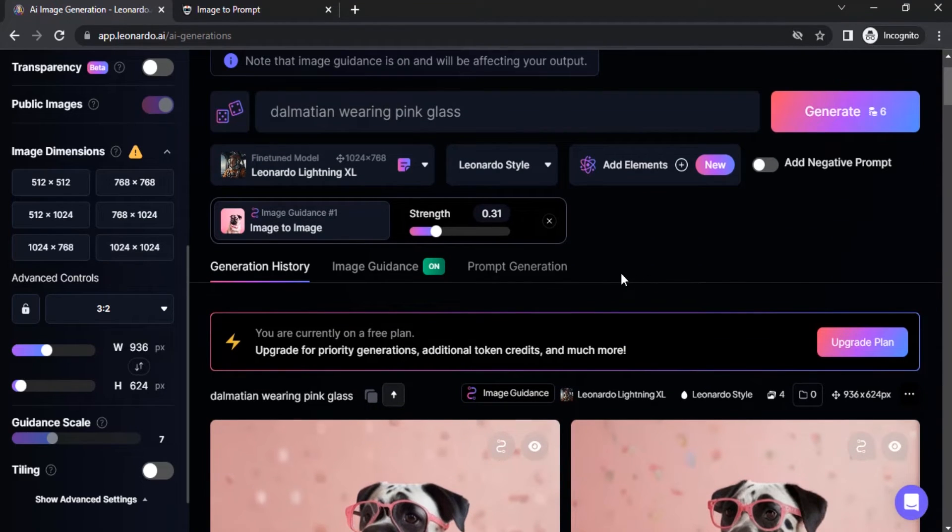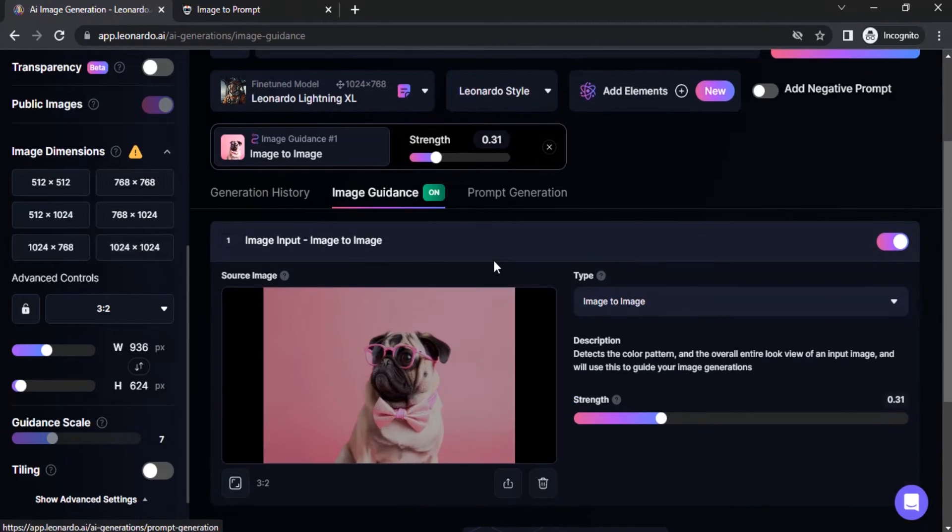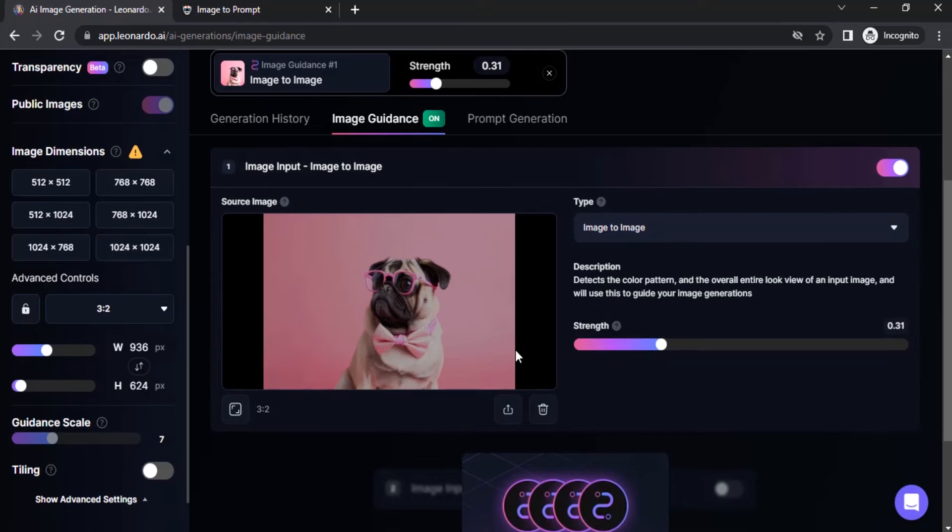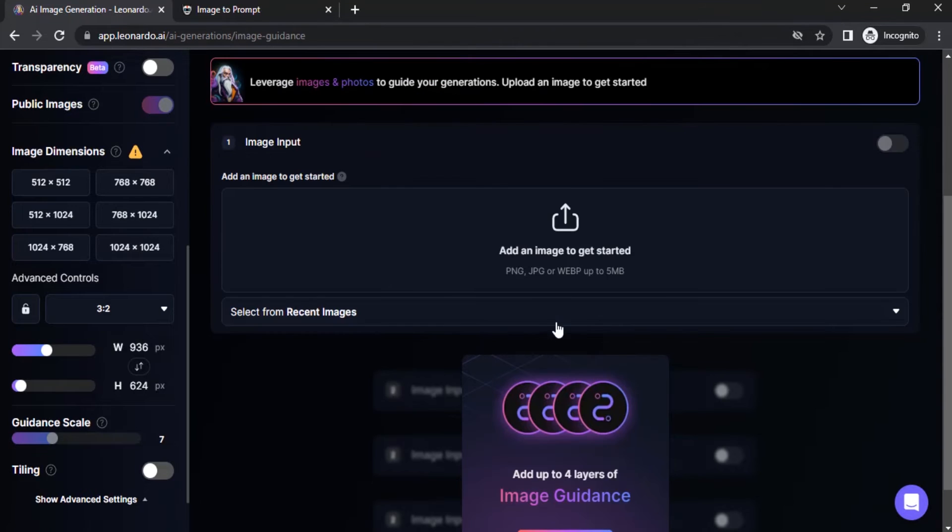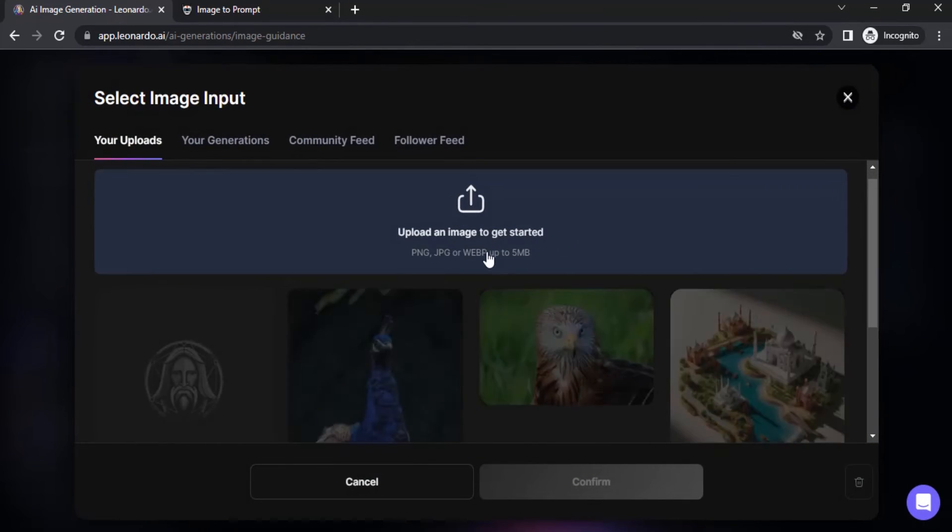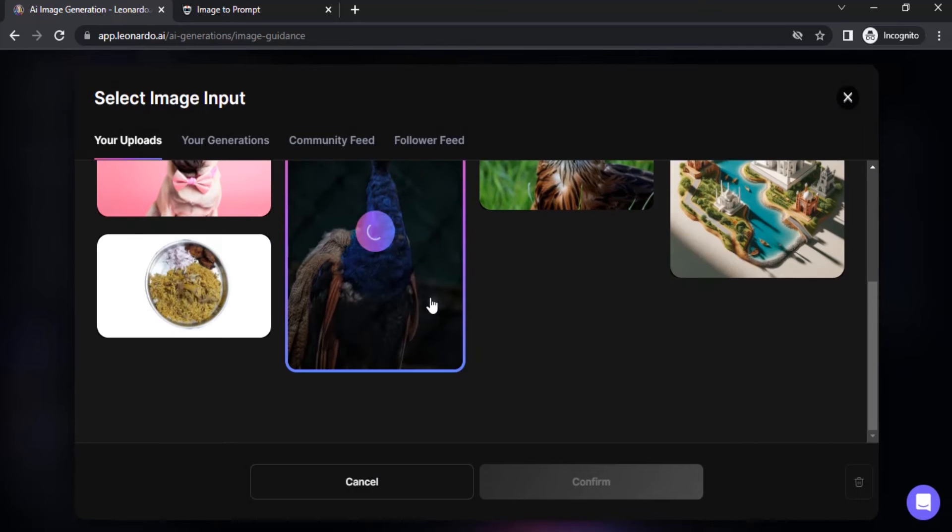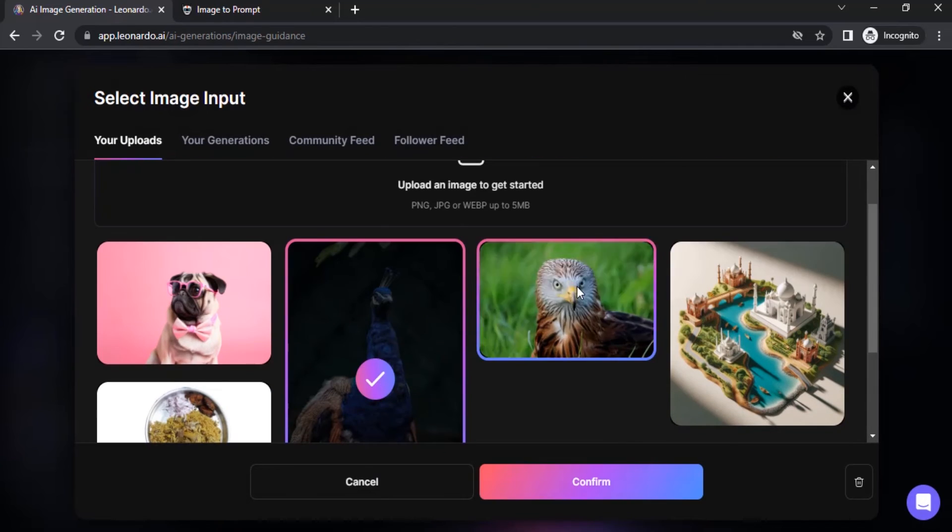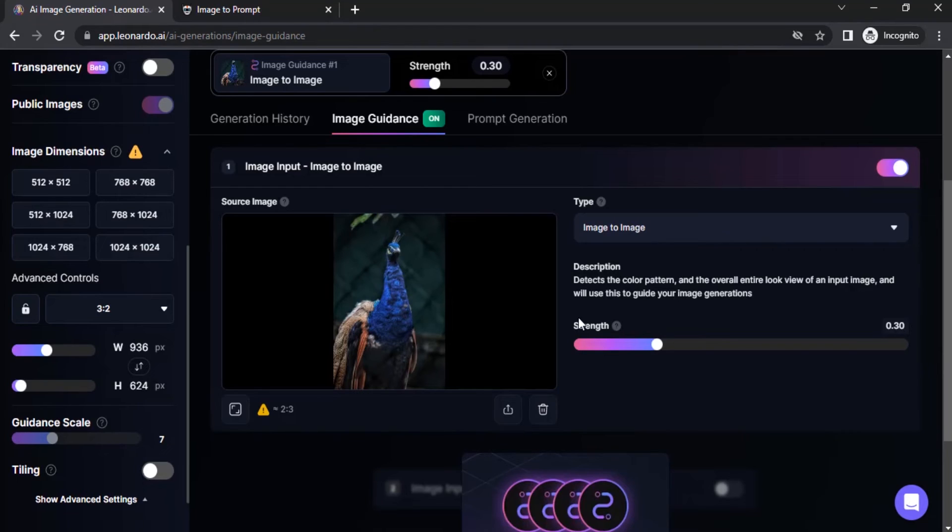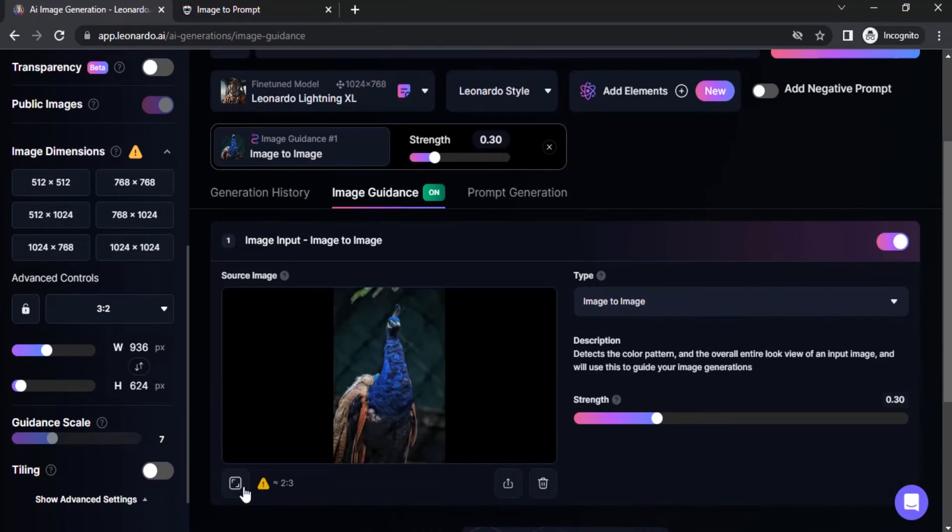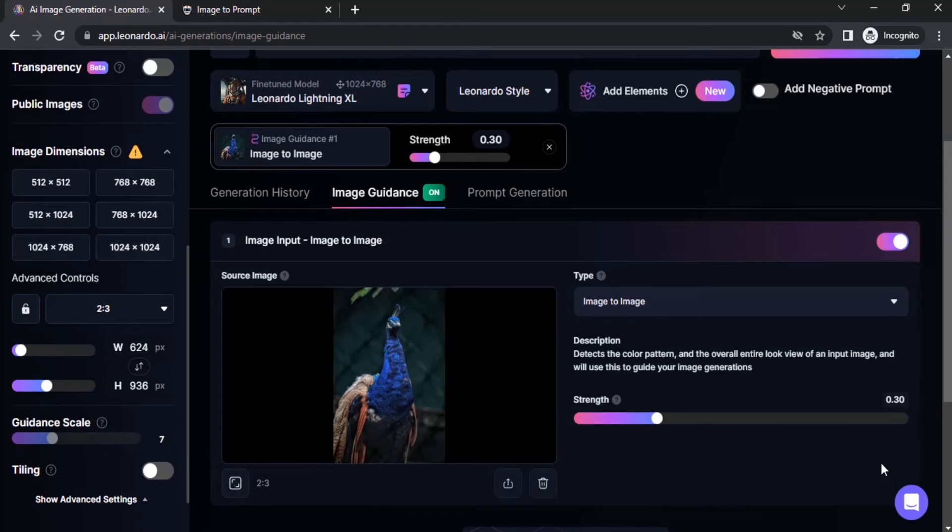So let's try another image. I'm going to go to image guidance and delete this one and I'm going to give this peacock image. Again, click on confirm and I'm going to set aspect ratio, strength to 0.6.